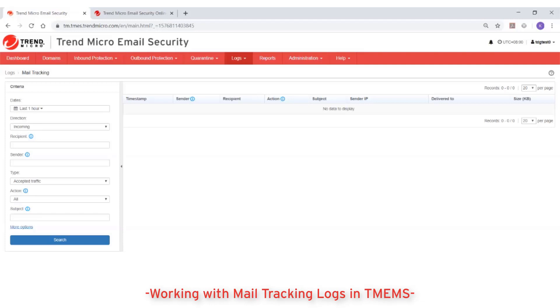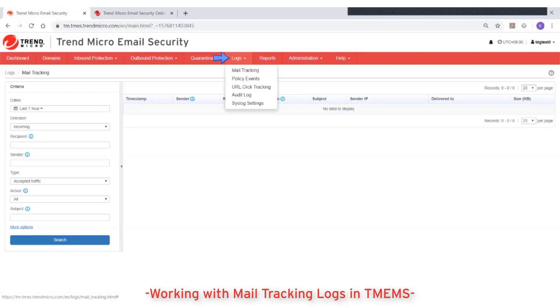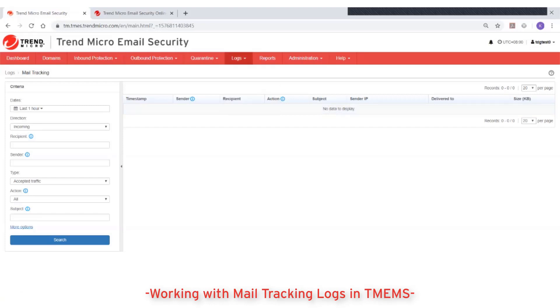To search mail tracking logs, go to Logs, then Mail Tracking, and fill out one or more fields for the search criteria.